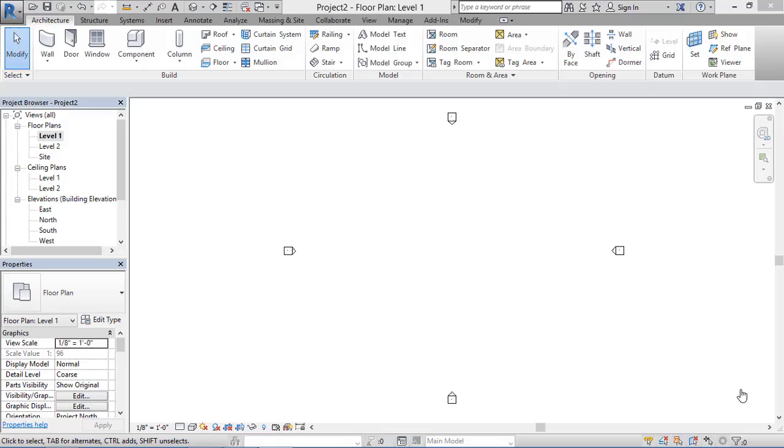Hello friends, today in this tutorial we are going to learn how to create levels in Revit software. Levels mean like our floors - first floor, ground floor, second floor, third floor, fourth floor. So for creating levels, first we have to check how many levels we have in our drawing.